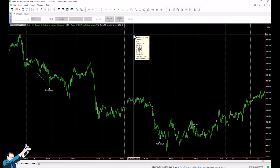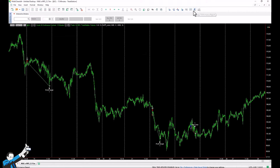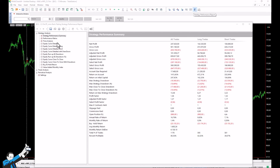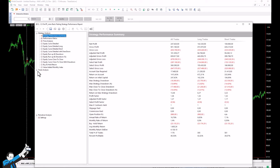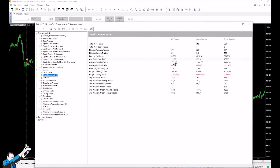Looking at the metrics of the strategy: it generates $247,000 net profit with a maximum drawdown of $18,000. The average trade is $210, making about 1,200 trades balanced between long and short. This is the current equity curve.